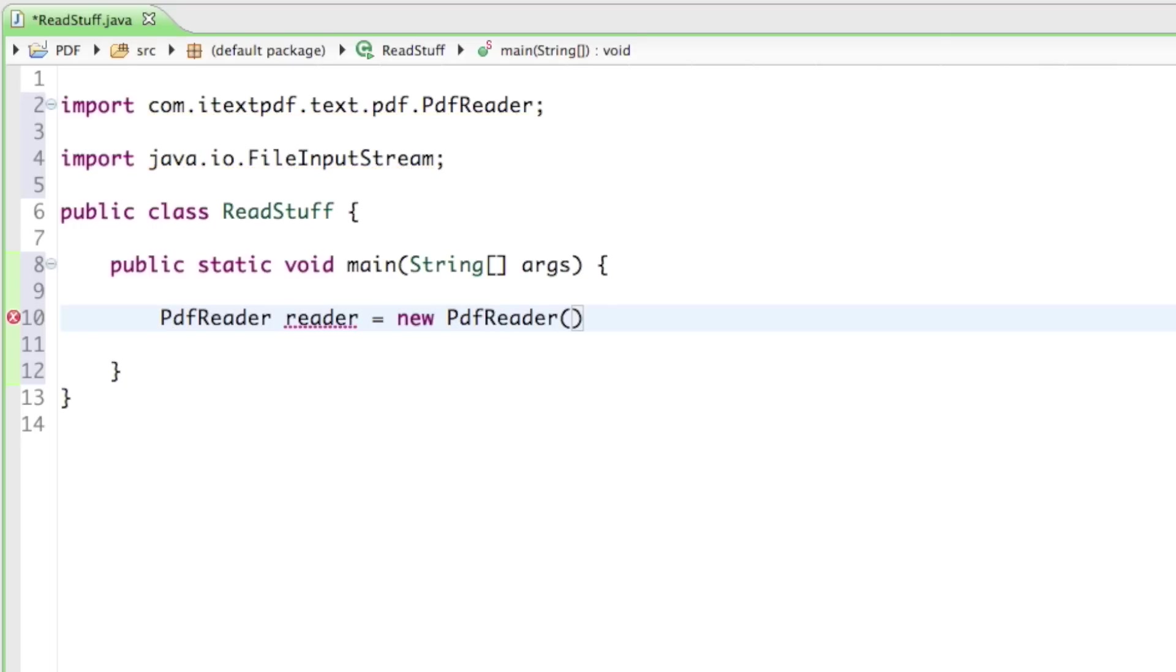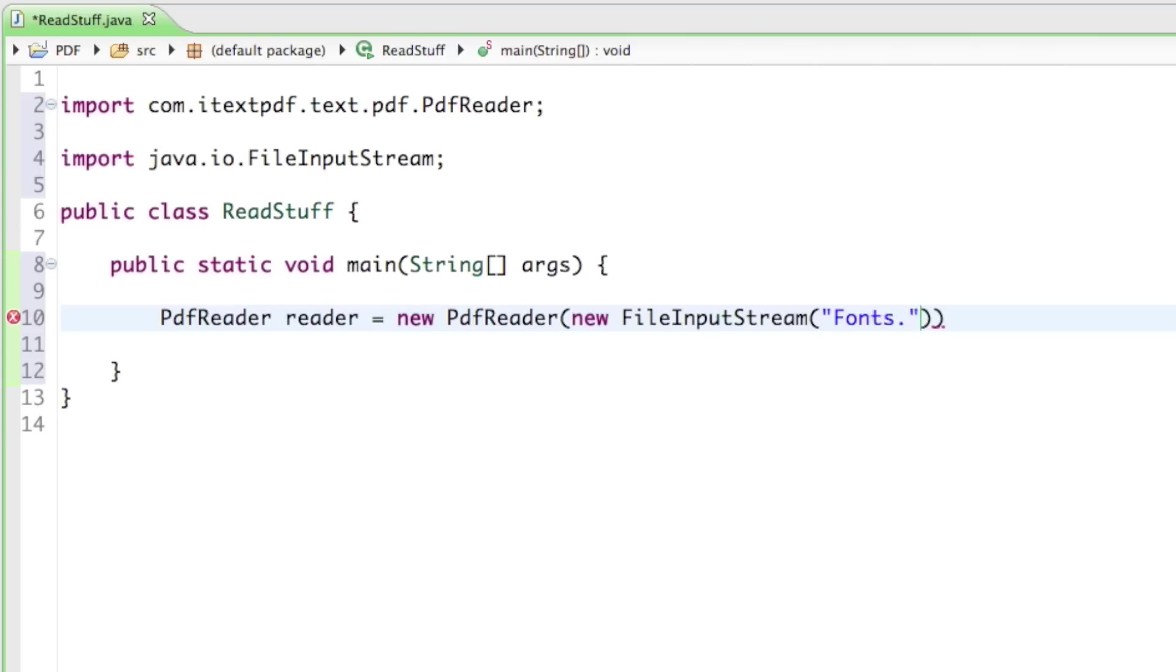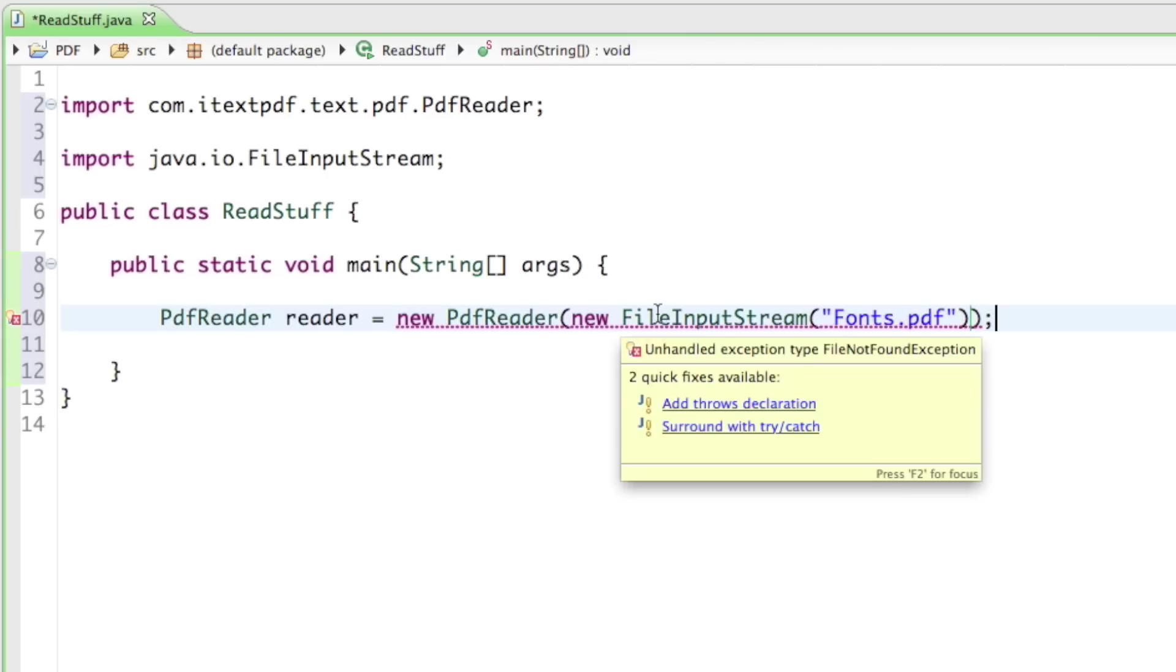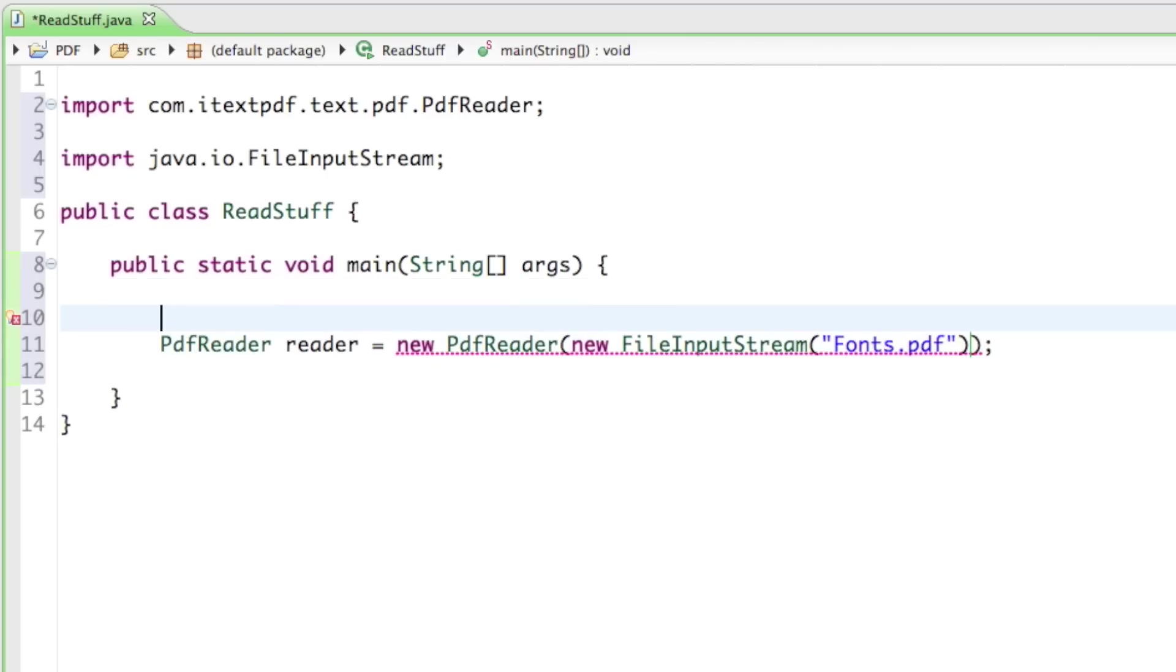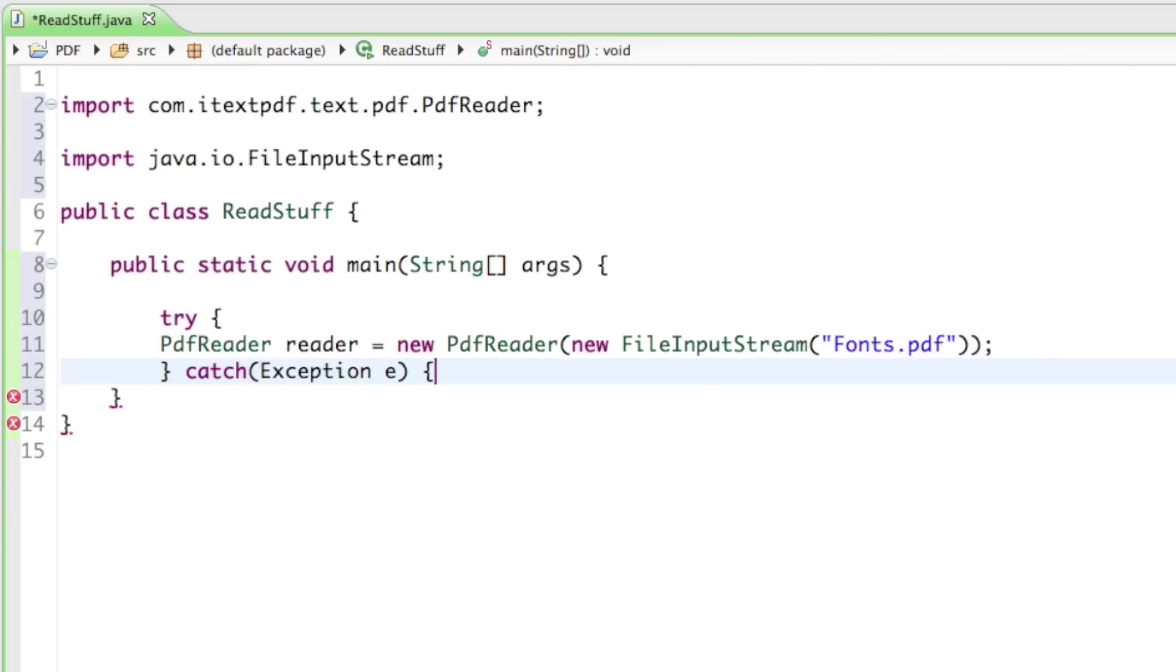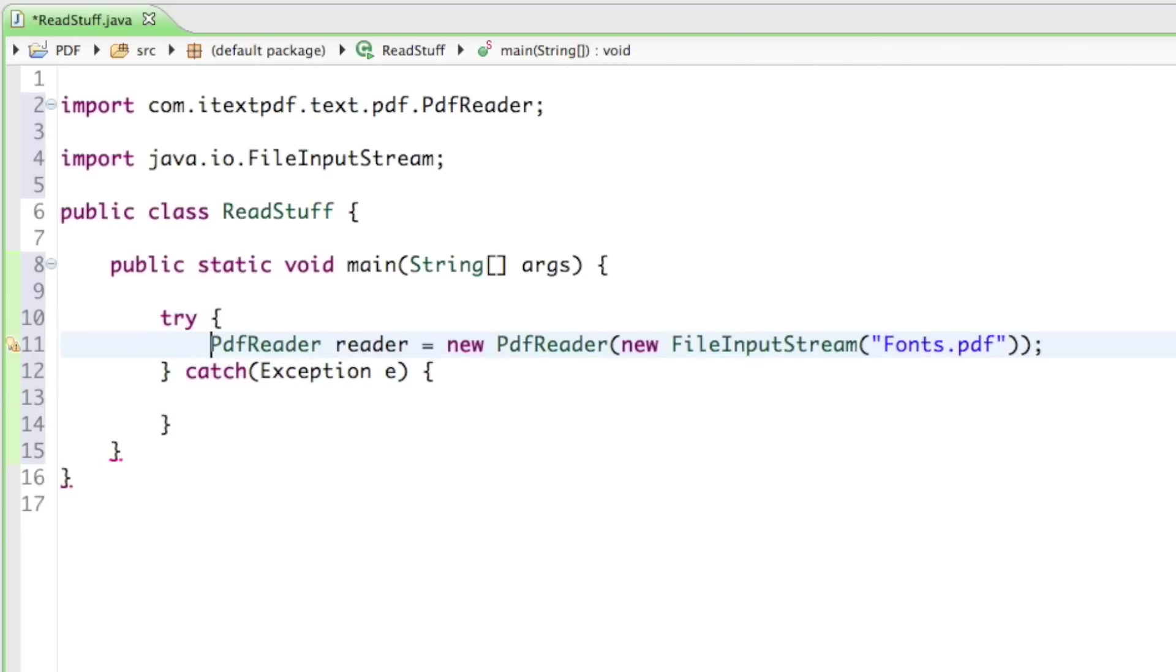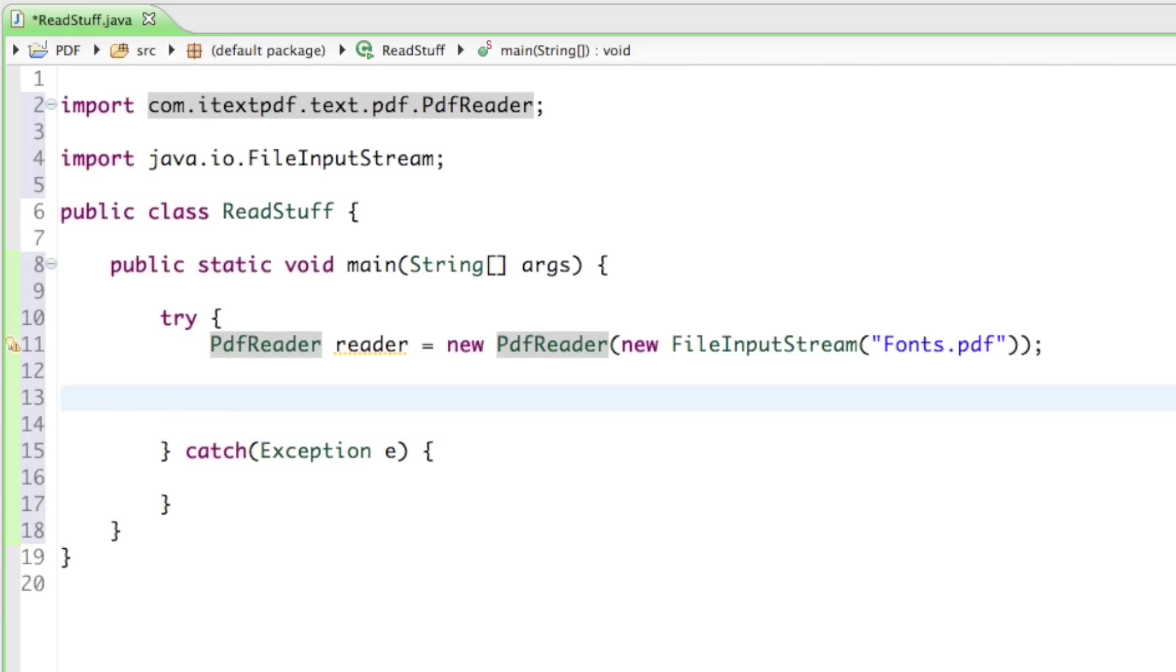As a parameter, it asks for the file input stream, and the file input stream is going to ask for a string, the file name. From last time I have the fonts.pdf file. Now it's going to throw an error because it might be possible that there's no such file, and so we just have to catch that exception. I'll just do that quickly.